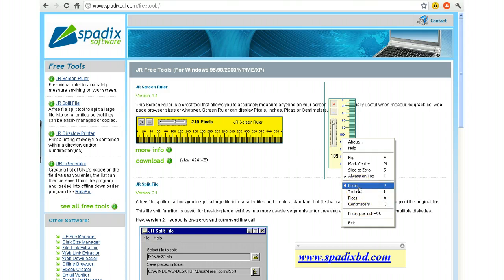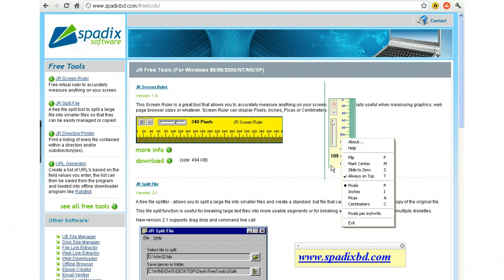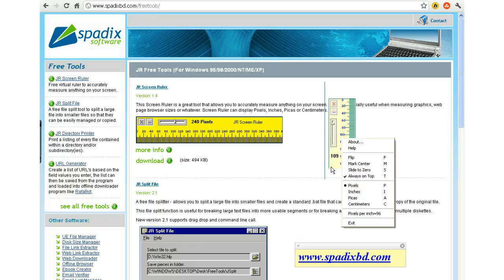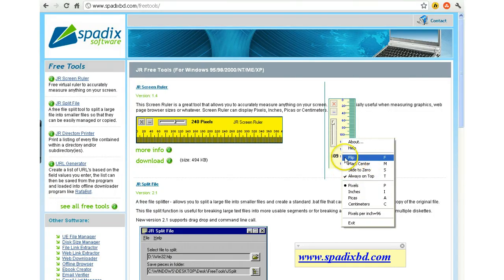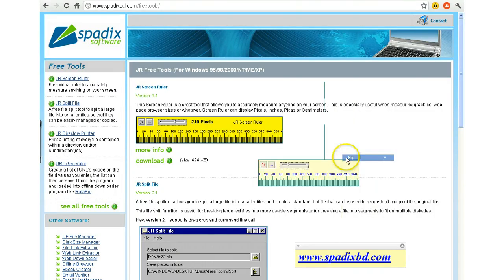Now most usually, things on the web when you're measuring are usually in pixels. But I'm going to flip it, and I'm going to have a horizontal one now.